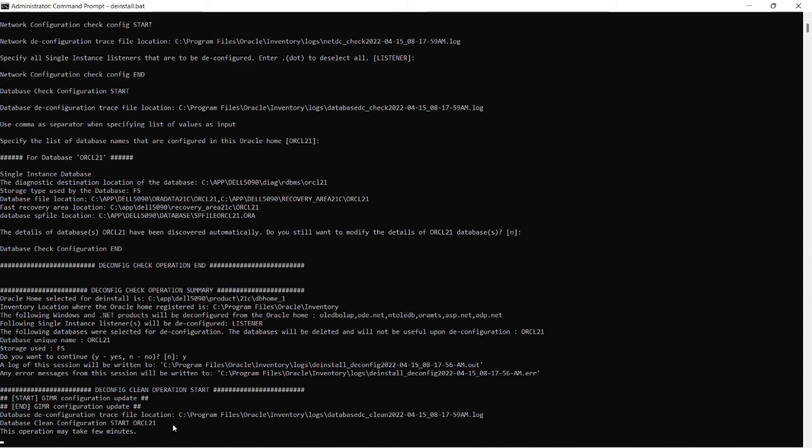And once I will confirm with the option yes, it will start the de-install activity.